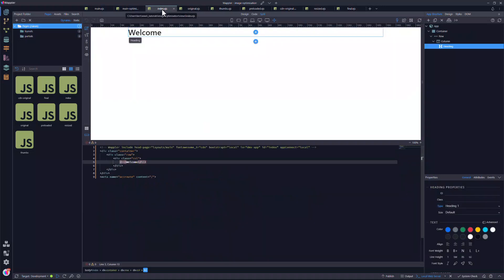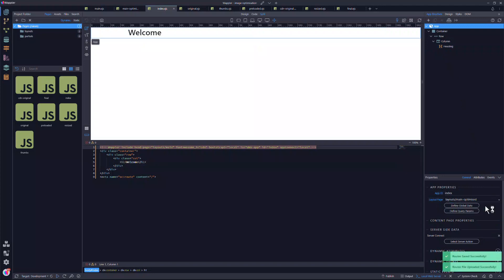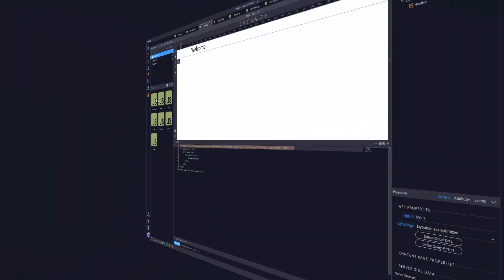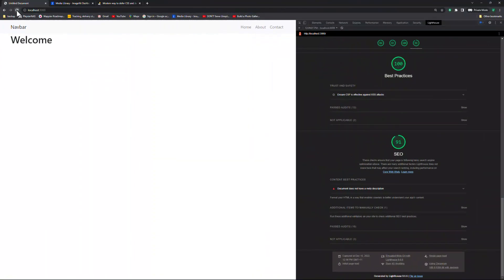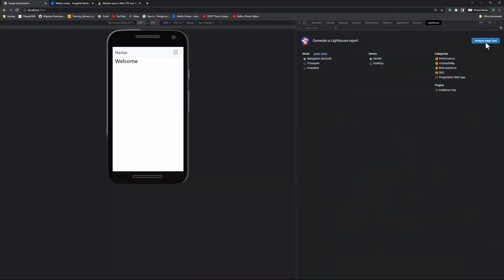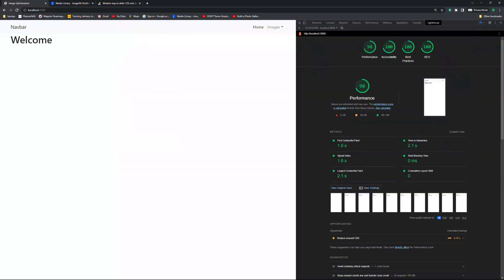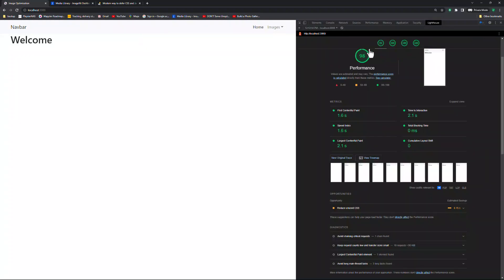To see the effect of the changes, I first assign the optimized layout to the index file. In the browser, I refresh the page and follow the same sequence as before for the analysis. And now we see three of the four sections marked at 100. The only remaining issue is the unused CSS. This gives us a clear path for the rest of the project.